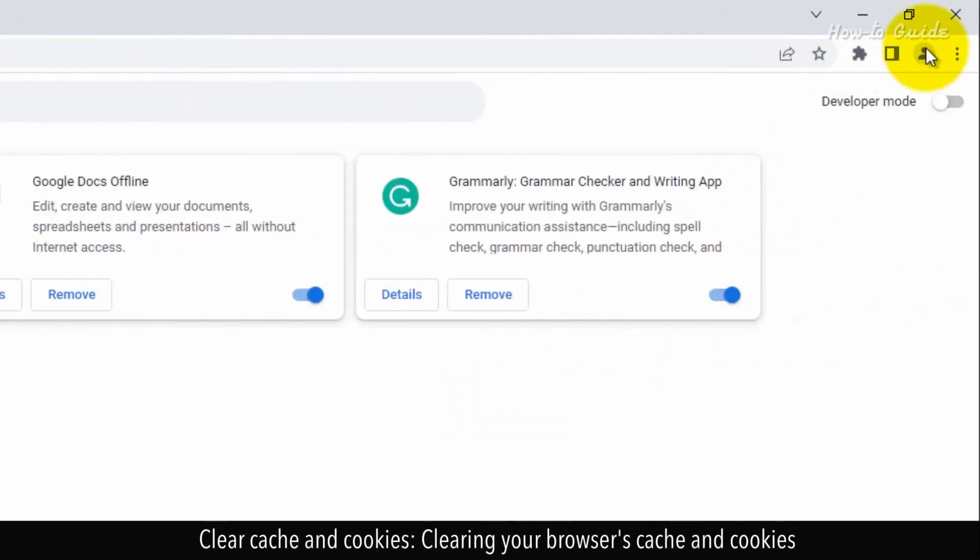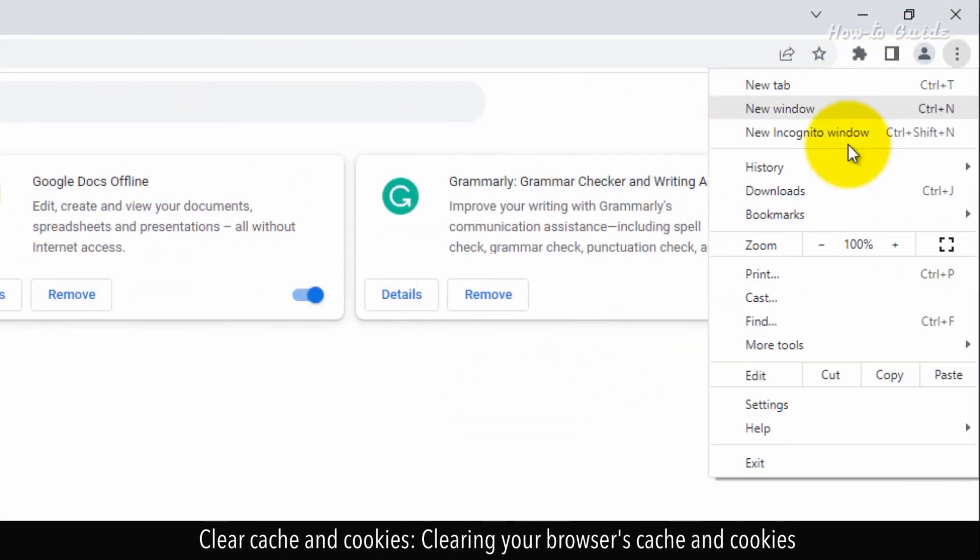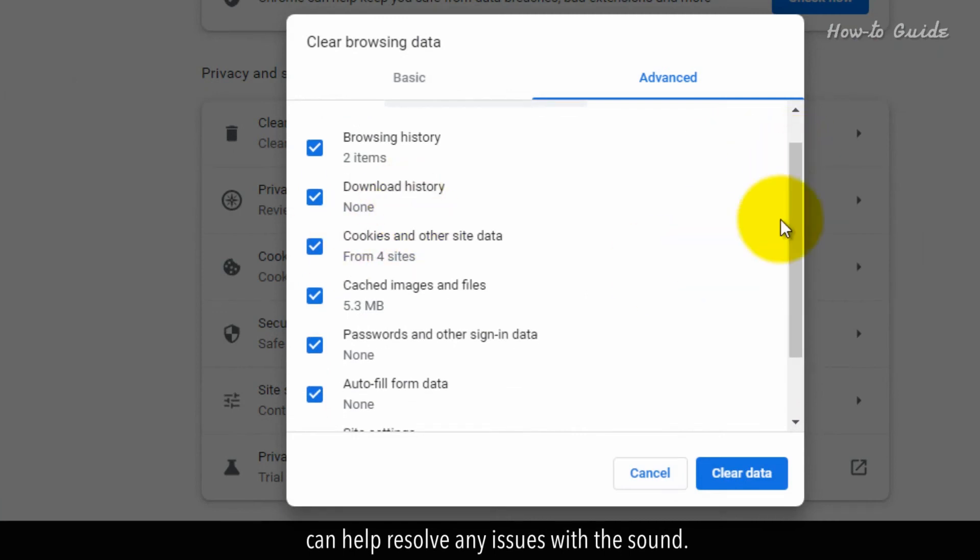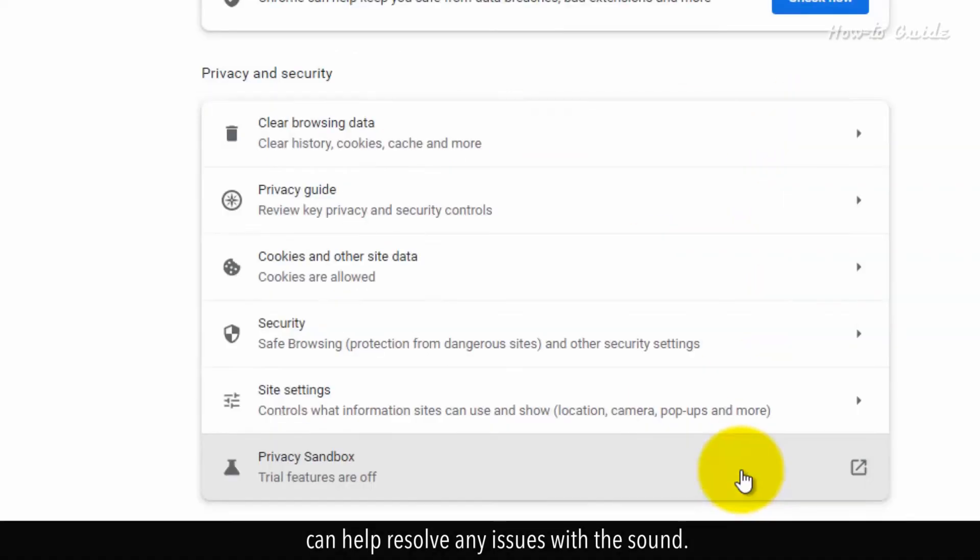Clear cache and cookies. Clearing your browser's cache and cookies can help resolve issues with the sound.